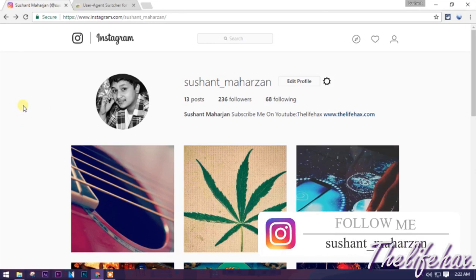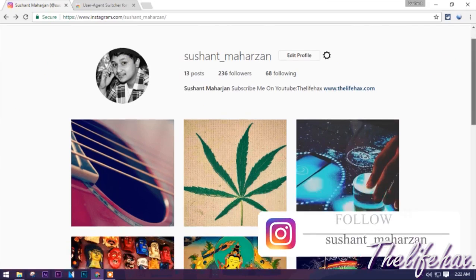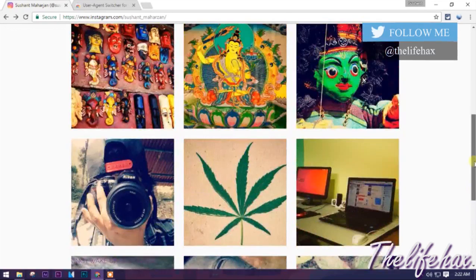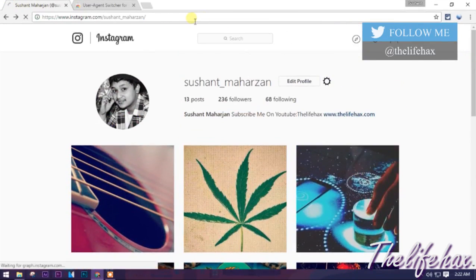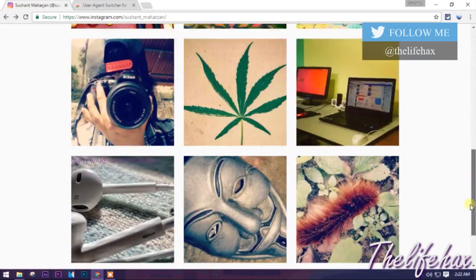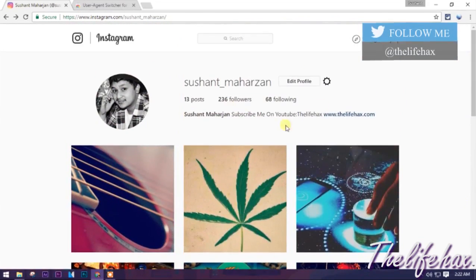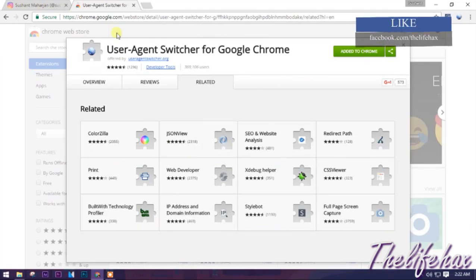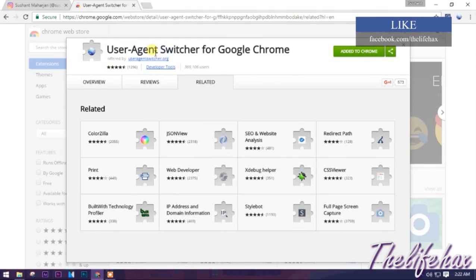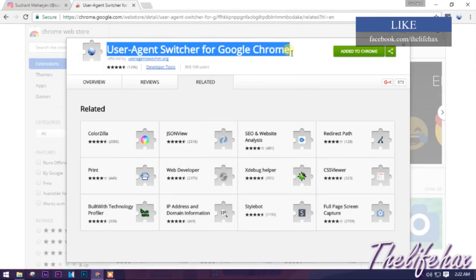The first thing is that you want to install a Chrome extension. As you guys can see, there is no any kind of upload feature on Instagram's website. Even after refreshing, there is no upload option or anything like that. So all you need to do is install this extension.